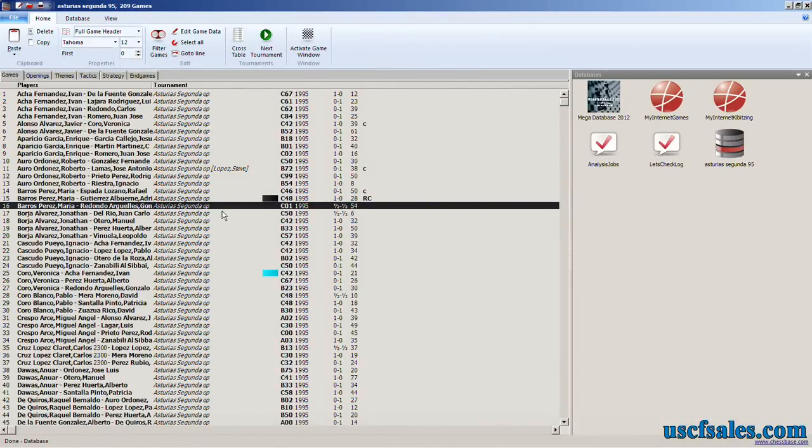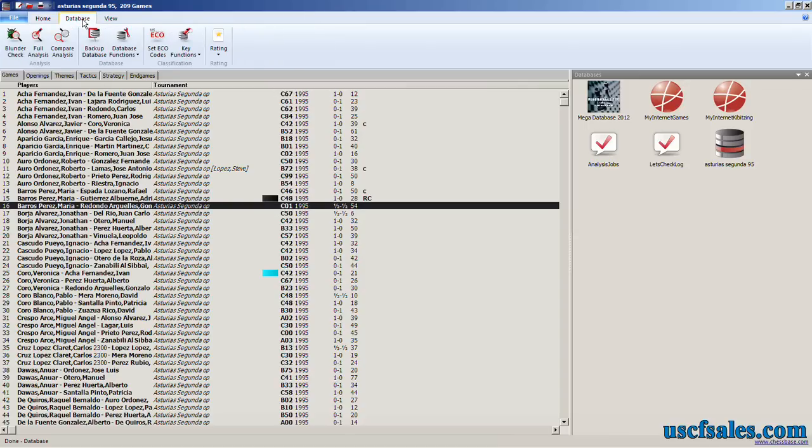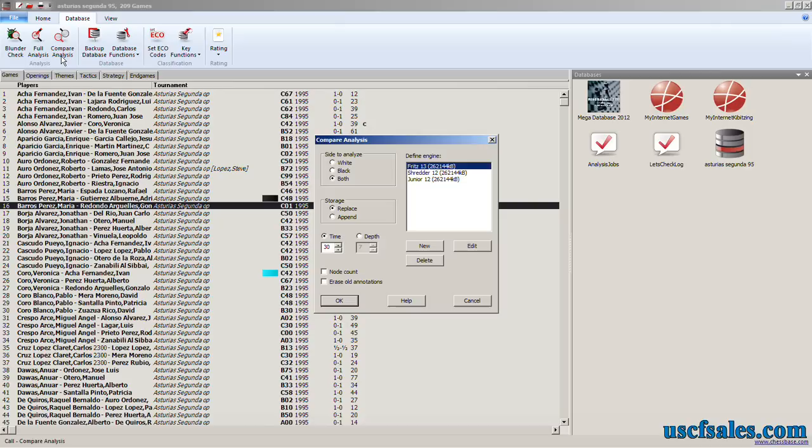Let's do, oh, we'll do the one after the one I just did. And come up here, click database, and select compare analysis. That's what this multi-engine analysis is called. Compare analysis. Click and you get this view.